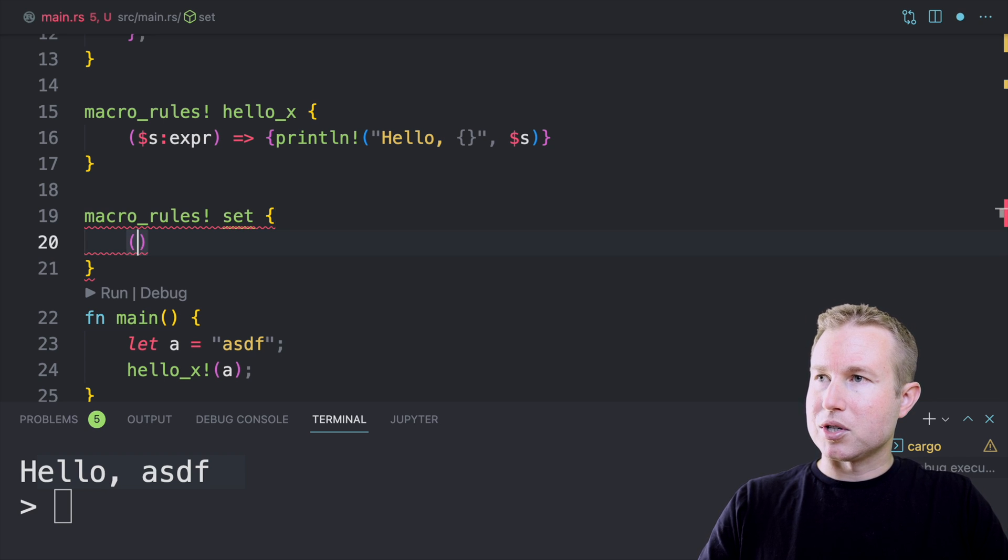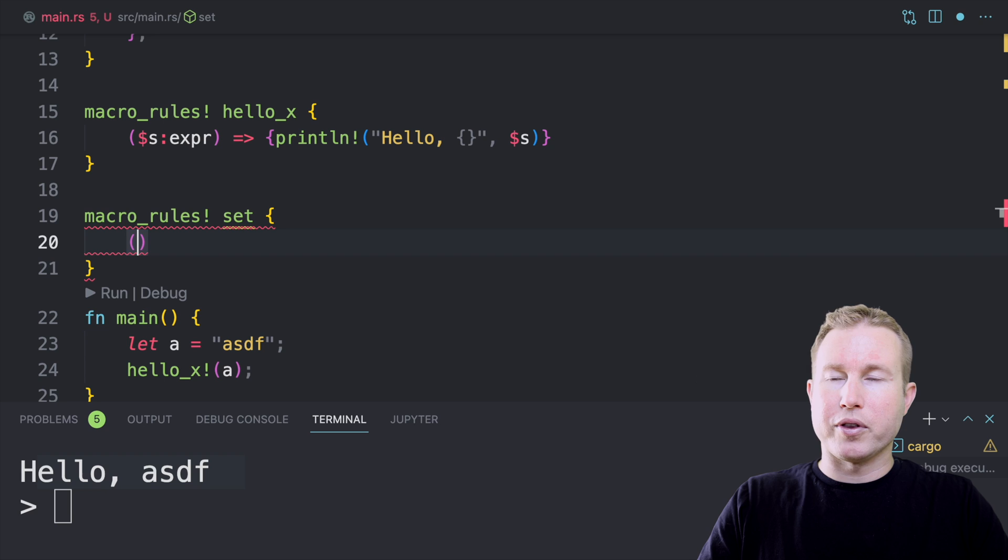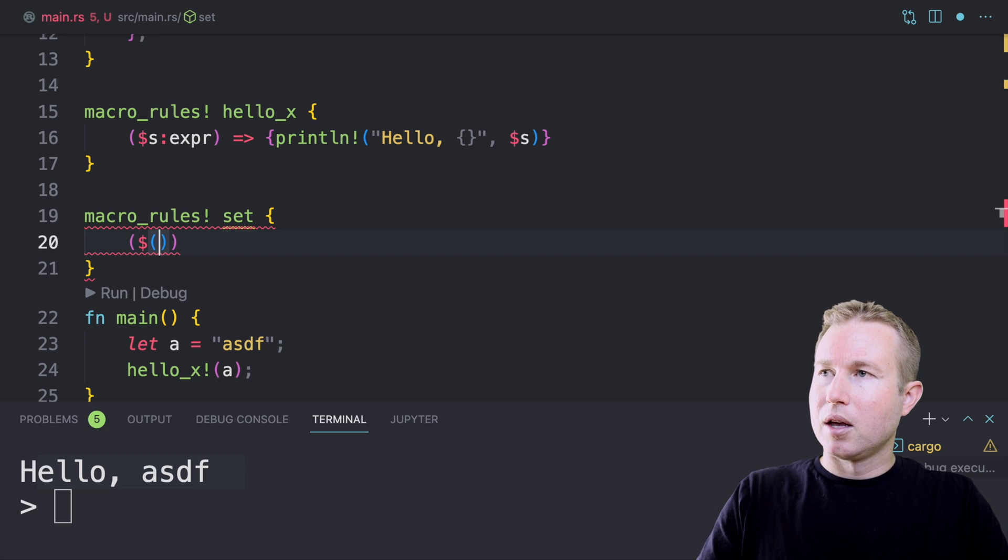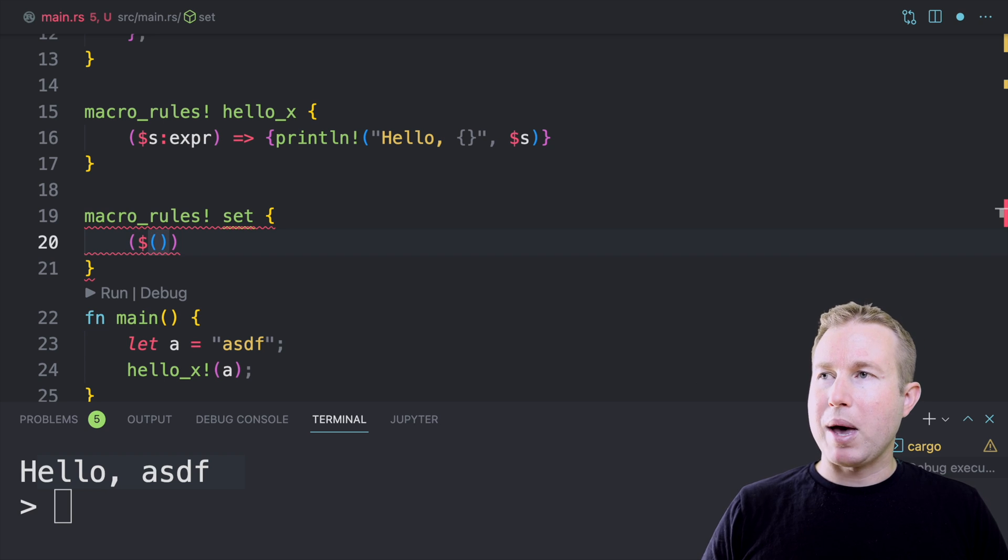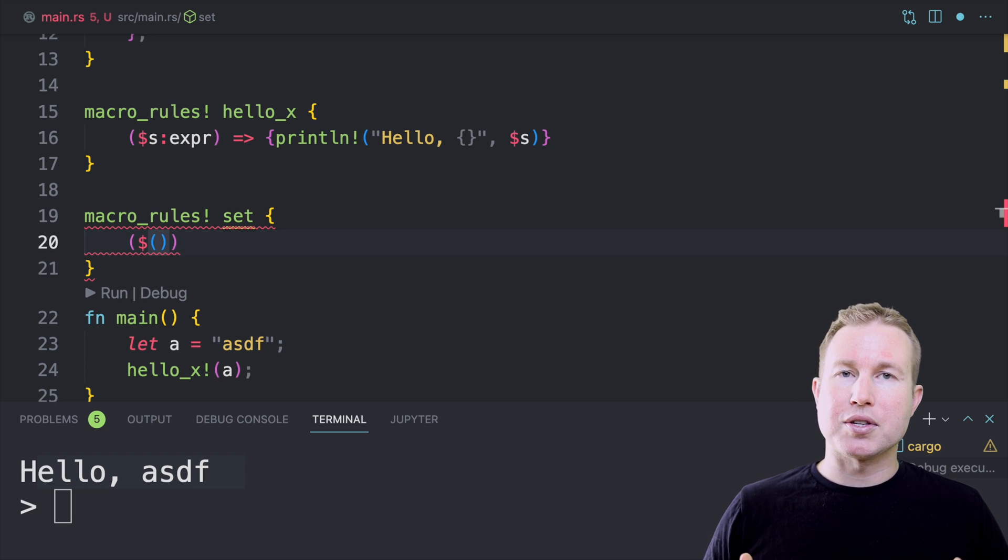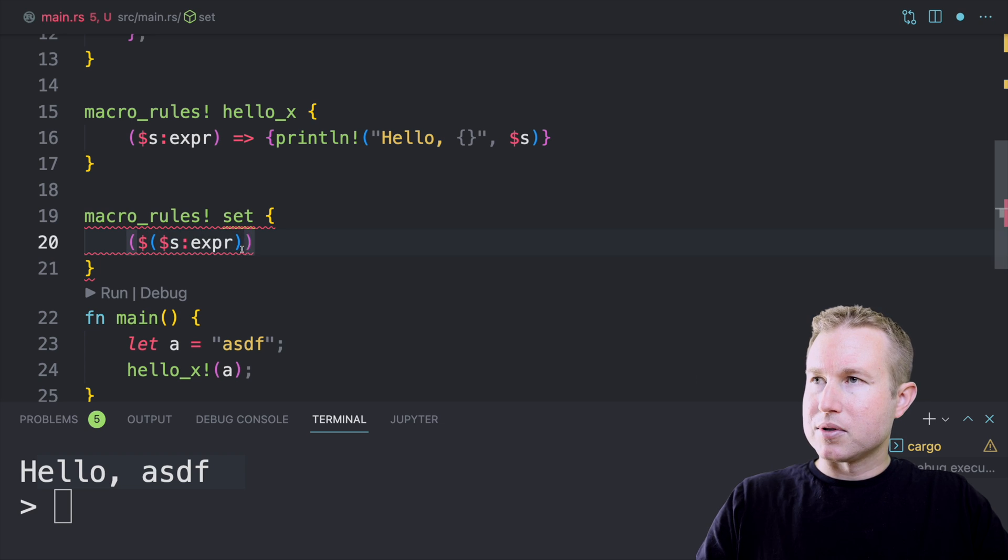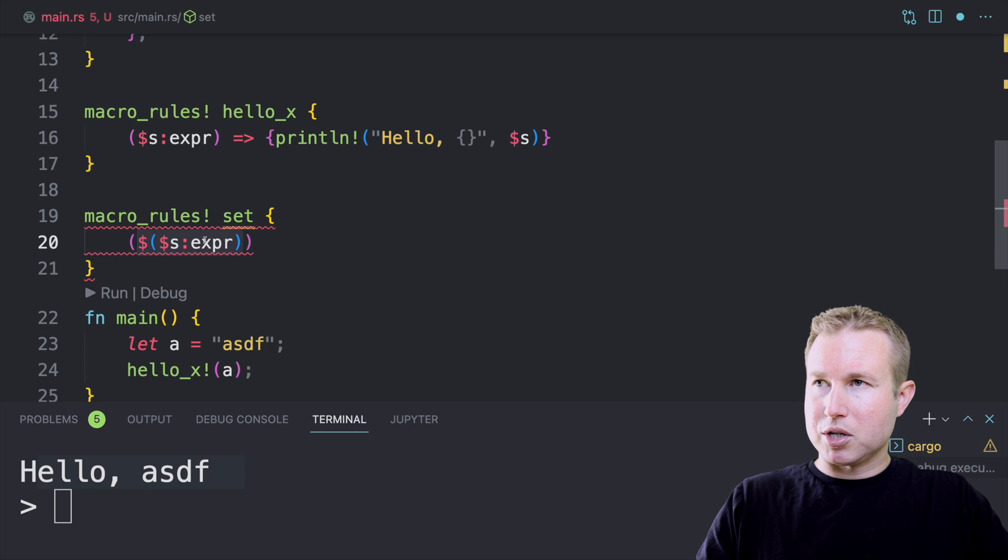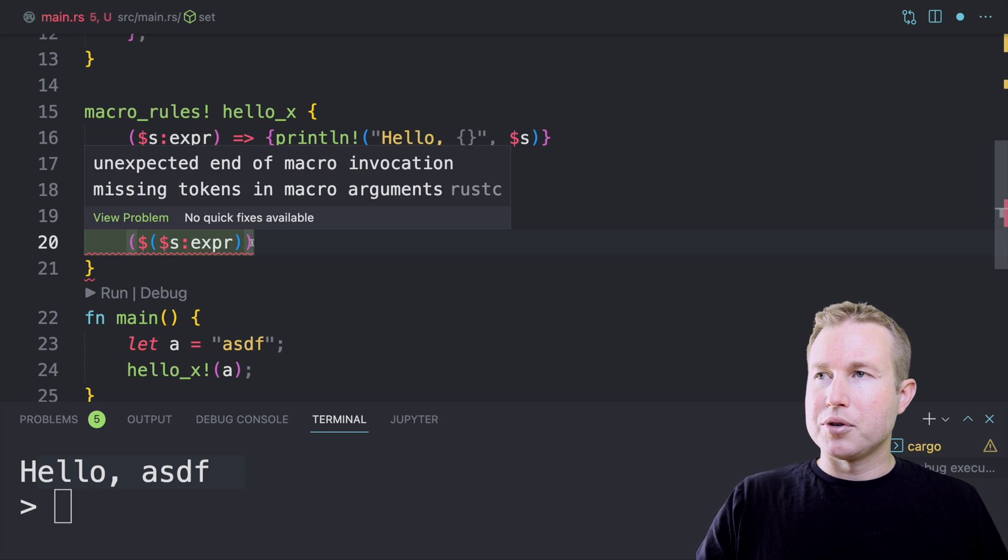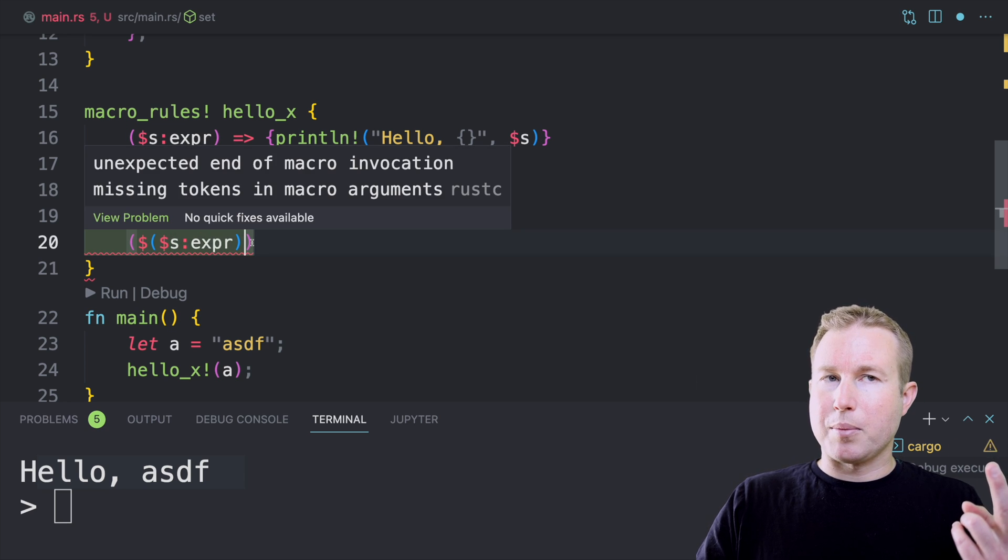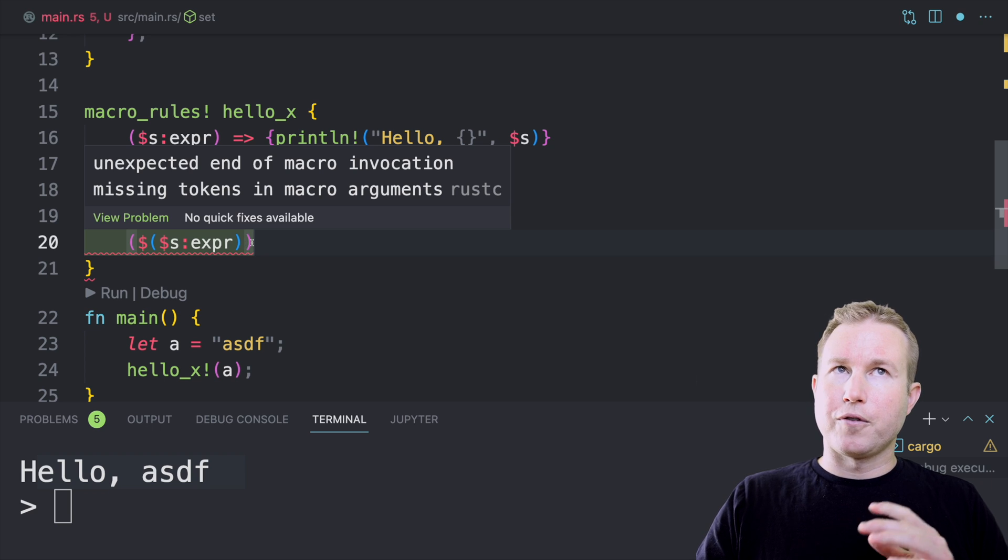For the set macro, we need to accept an arbitrary number of values as input. And so repetitions allow us to do that. So the syntax for repetitions is, so we'll make this match right here. There's going to be one rule for this macro, dollar sign, and then the thing you want to match repeated occurrences of, which in our case is an expression. So we'll do s expression. So dollar sign and then parentheses, and then a close parentheses. That's our repetition. Then after the closing parentheses, there's two things that come after that. One of which is optional and one of which is required. The first one, which is optional is a separator.